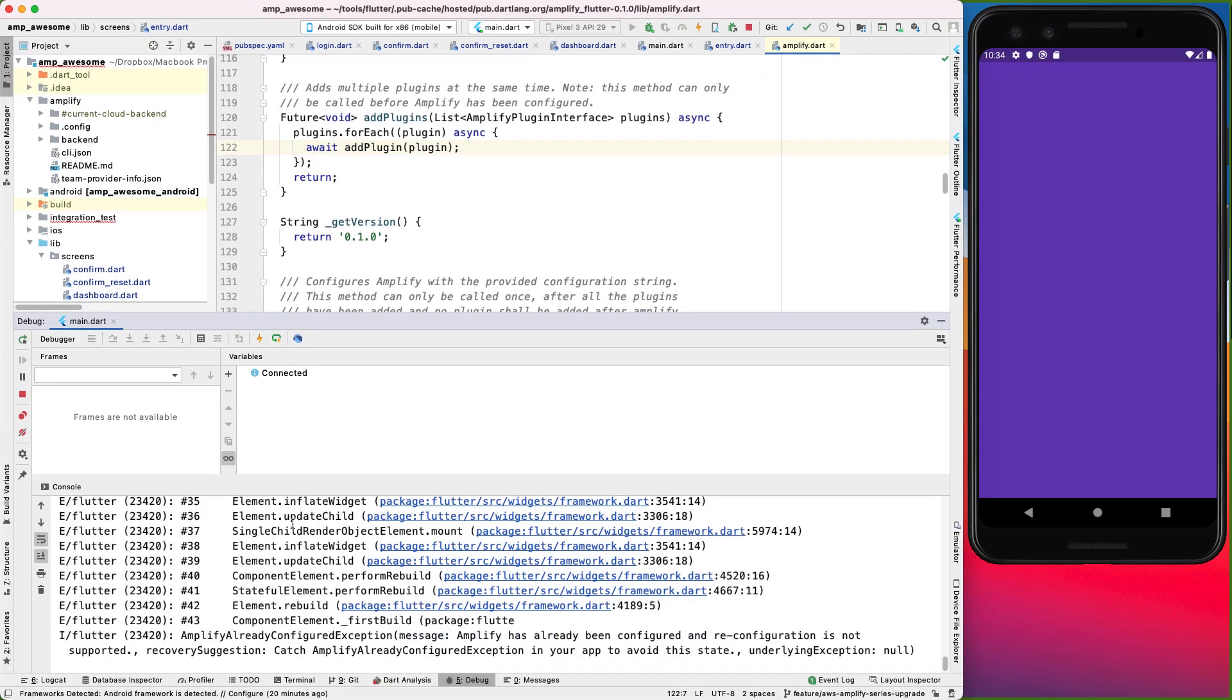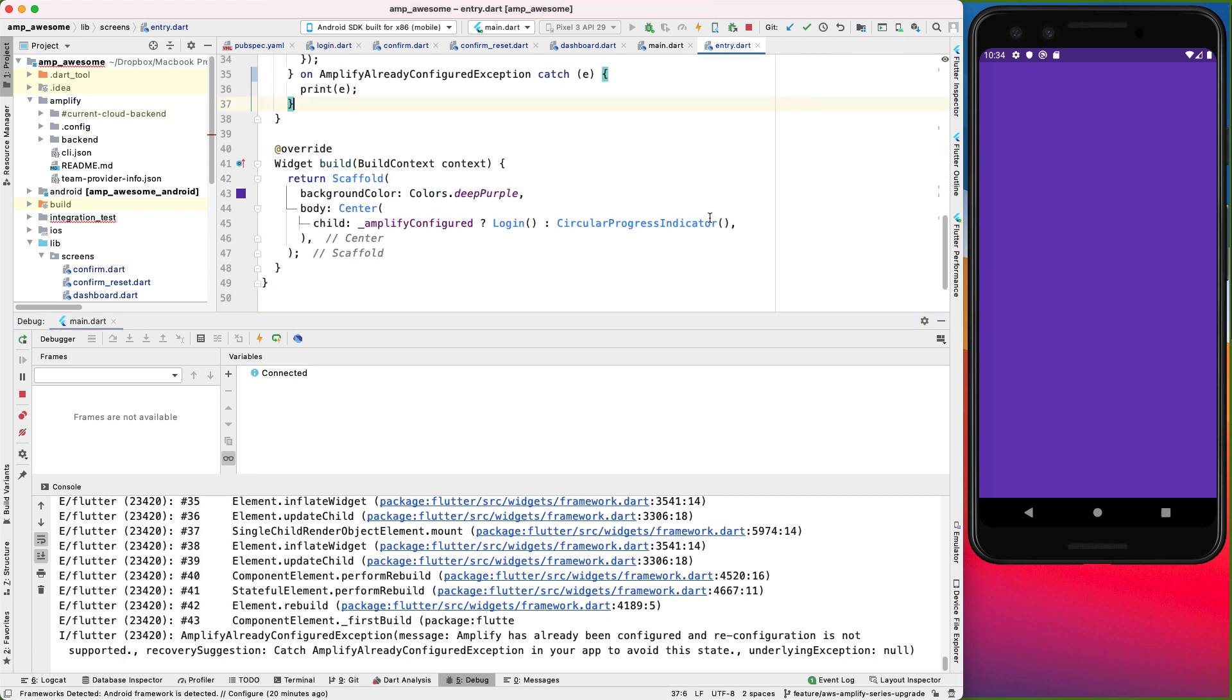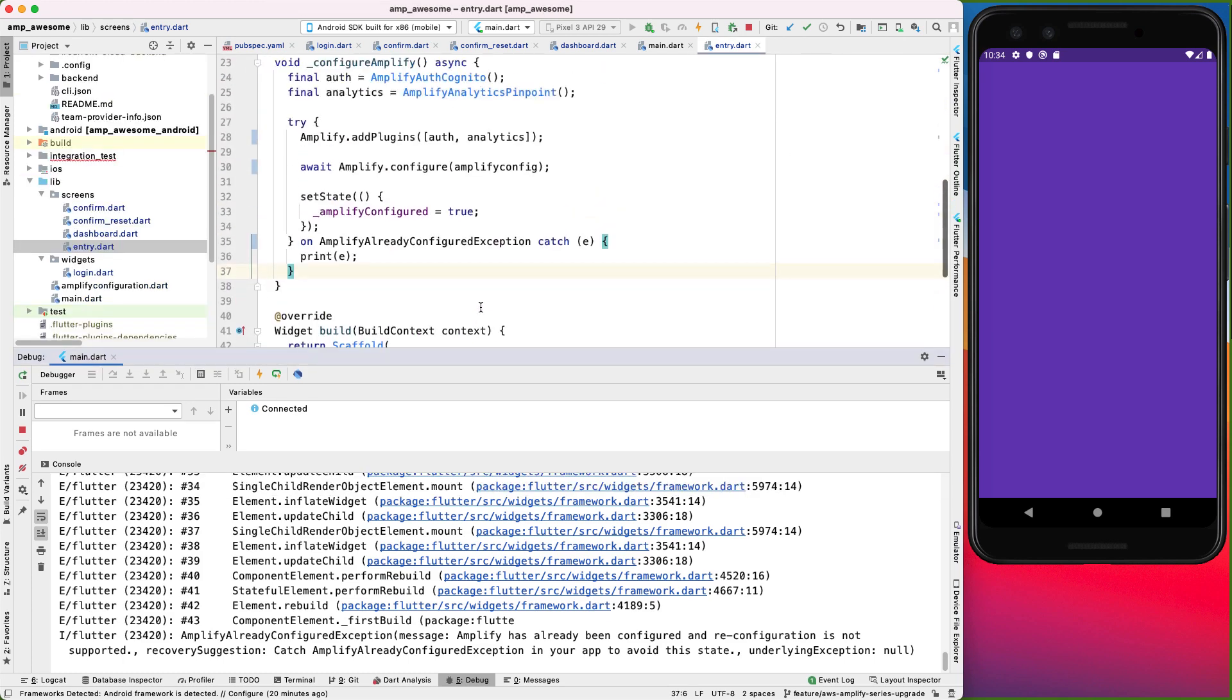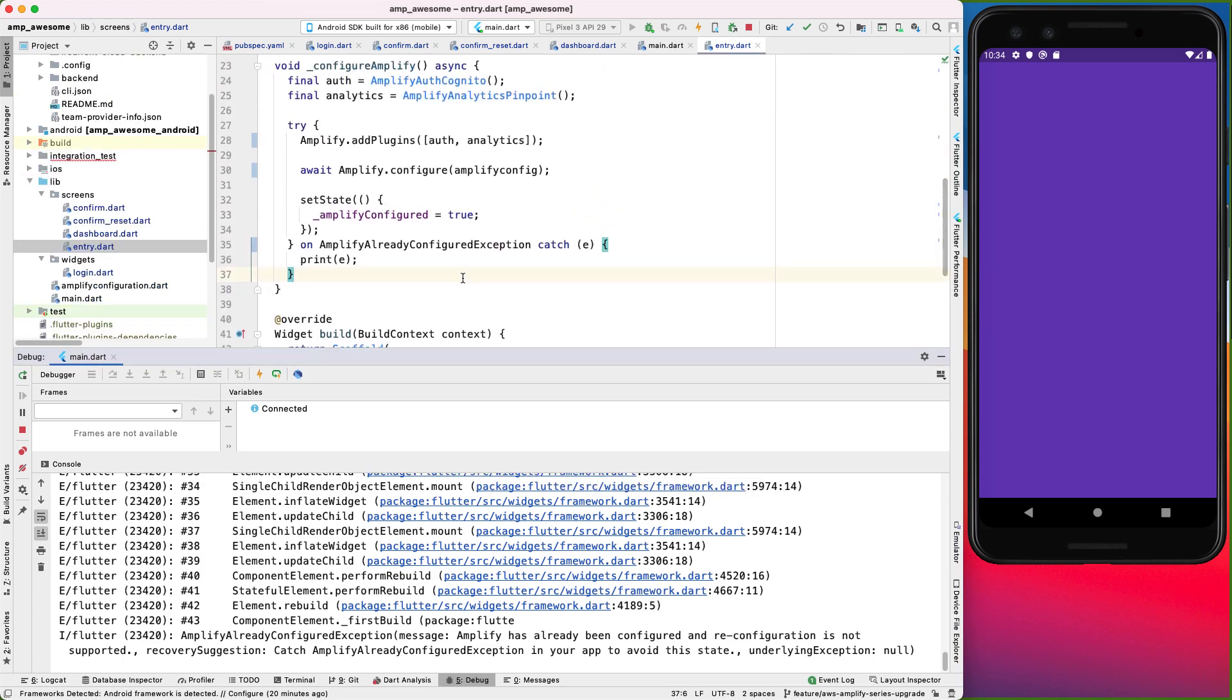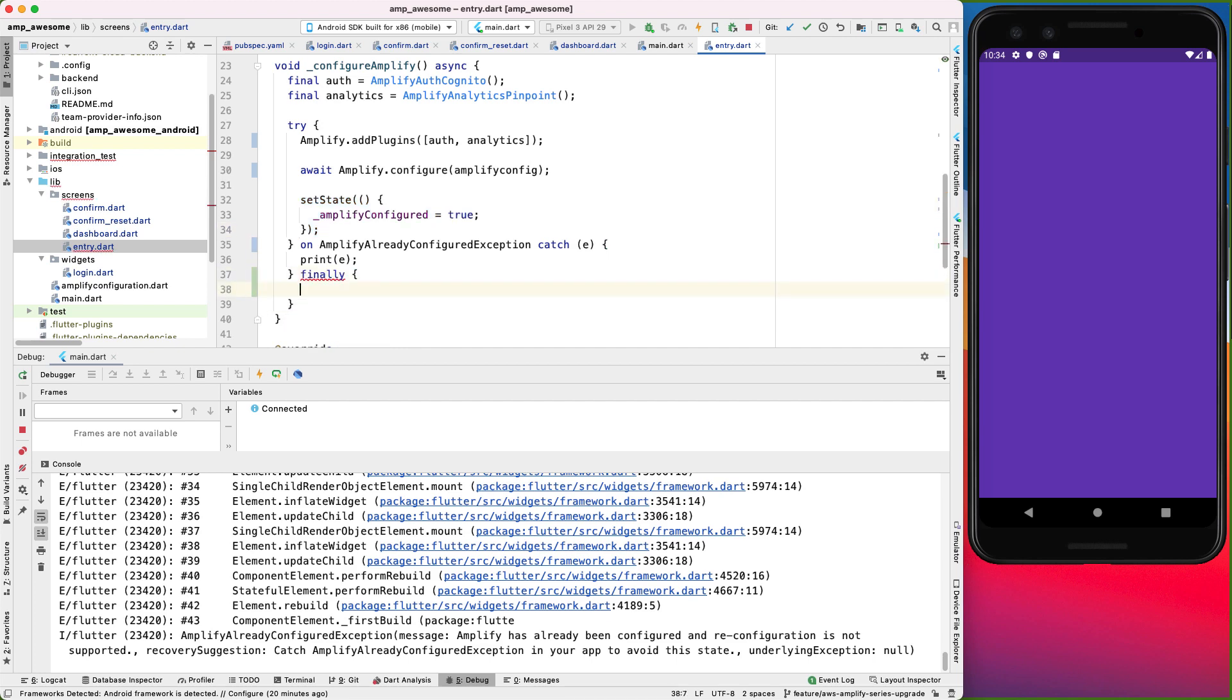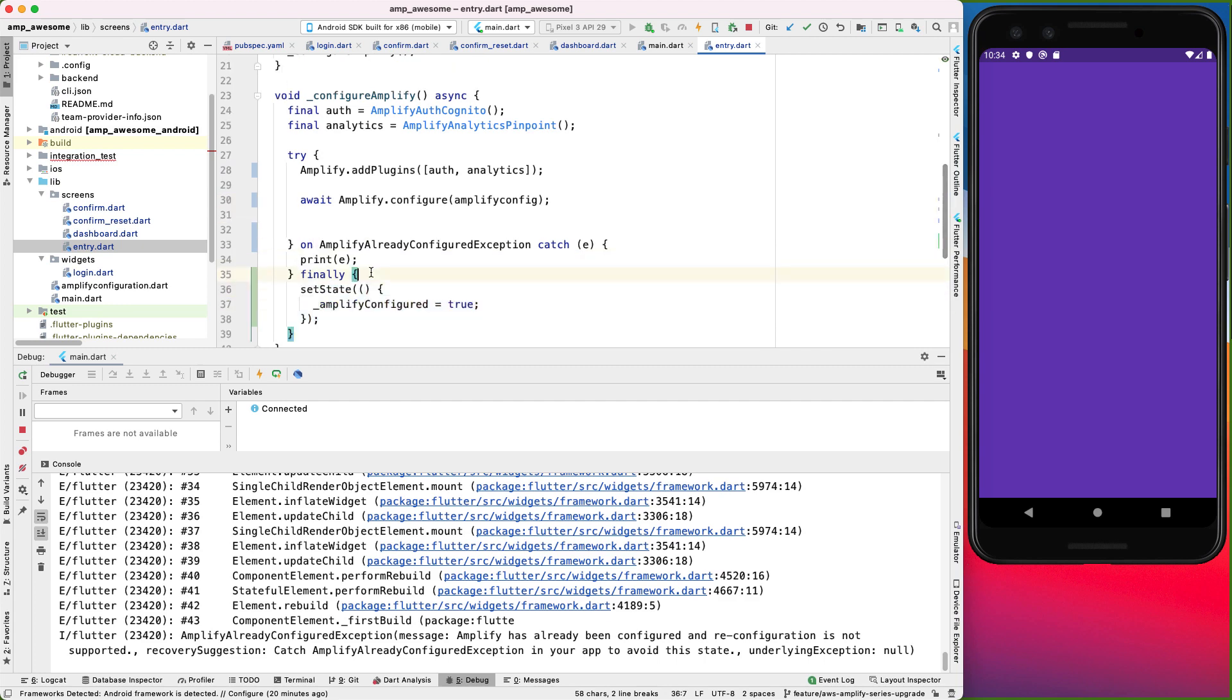Okay, so what we see happening is in our entry screen, because Amplify is already configured the first time around, and because it's thrown an exception, we never get to run this setState function. So there are two ways of handling this: we can either do finally manually and move this in here.